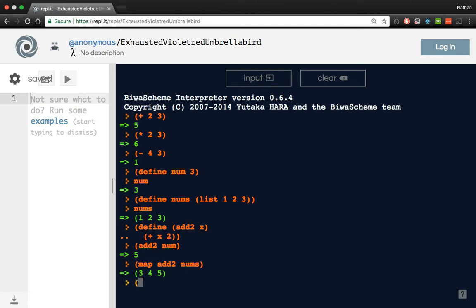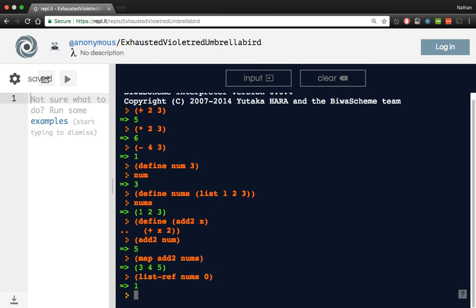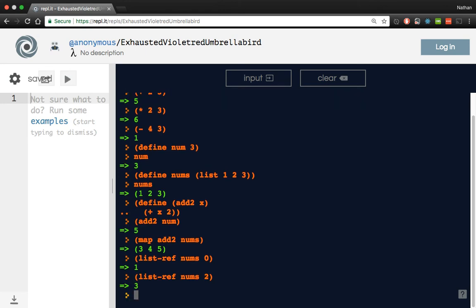Now I believe it's something like list-ref, and then you give it the list you want, and then the index. Yes. So then we could also do something like index 2, and that should give us the last, which gives us 3.